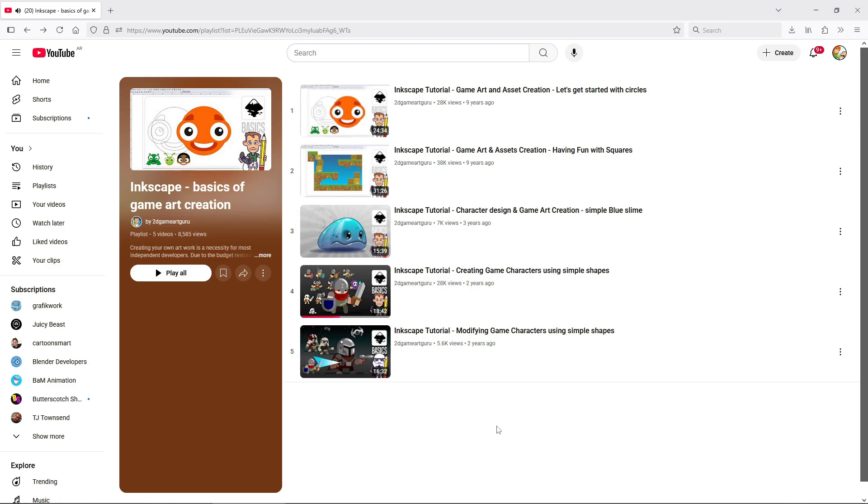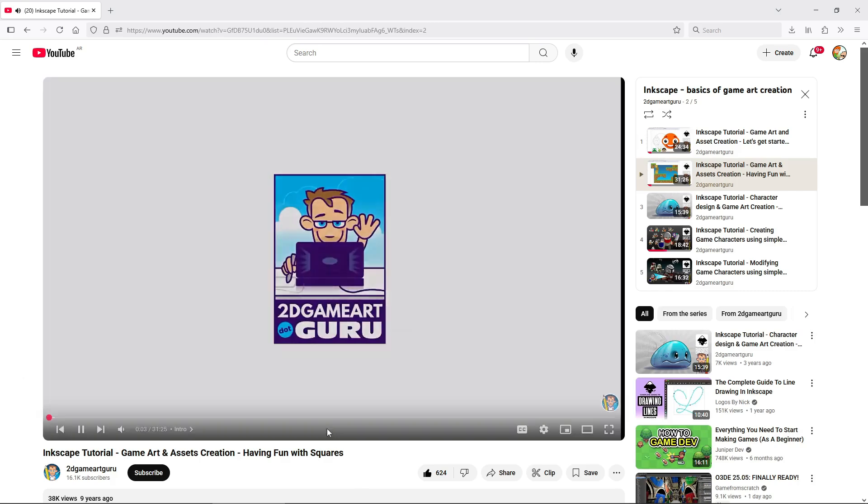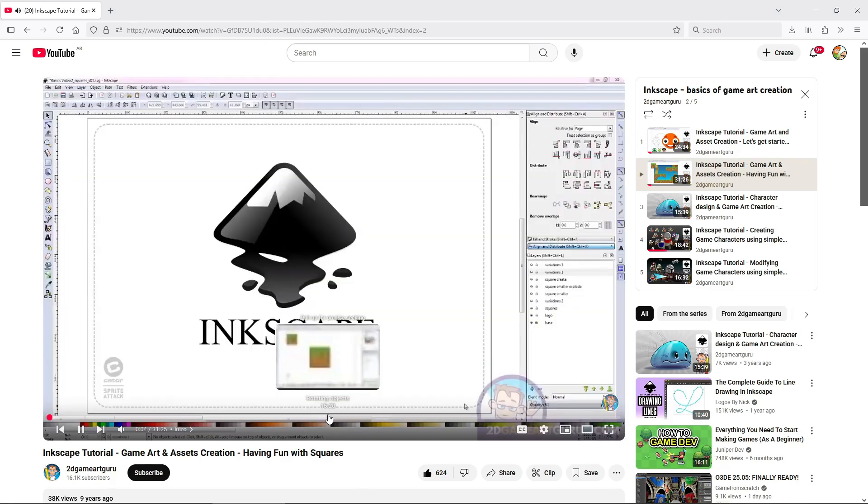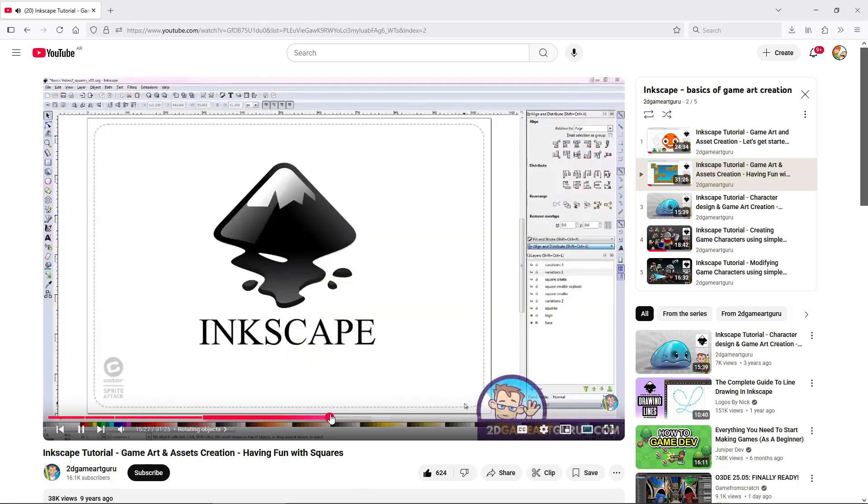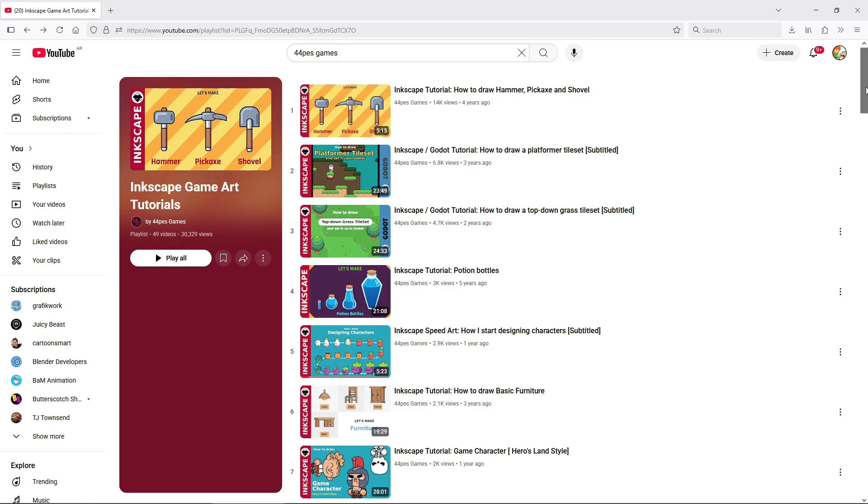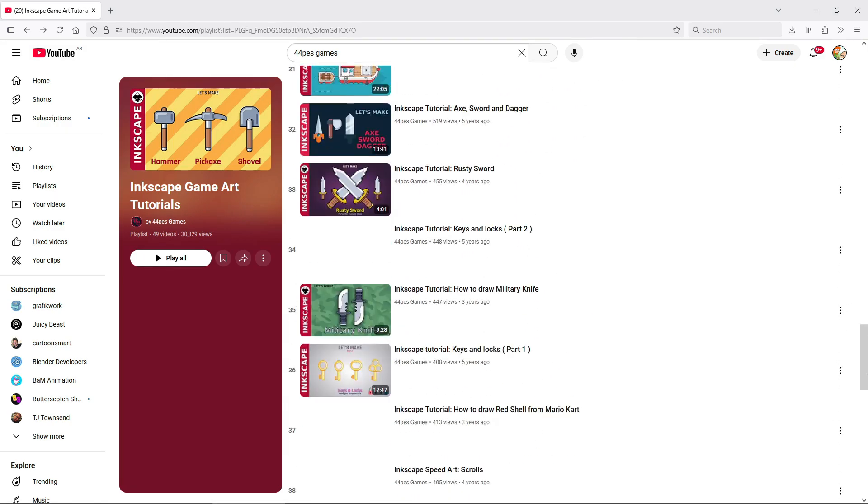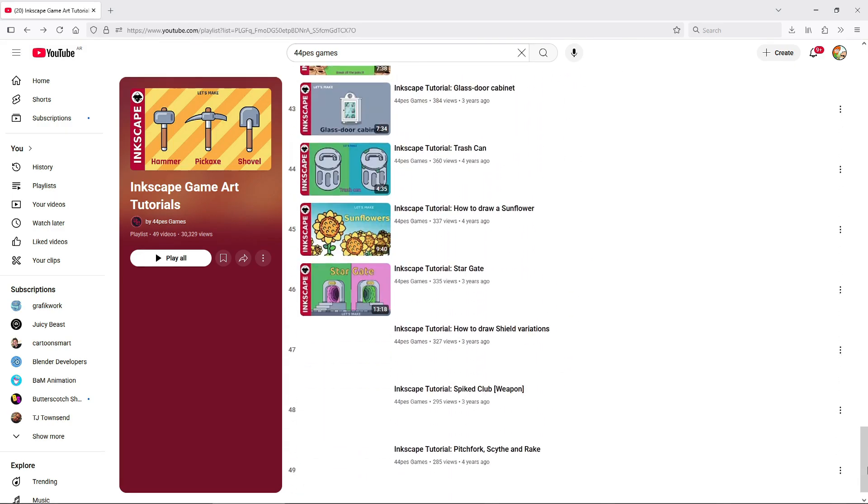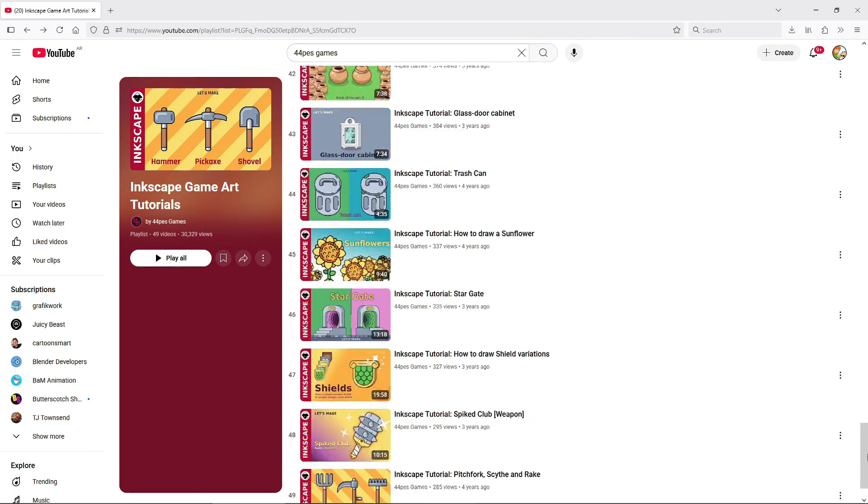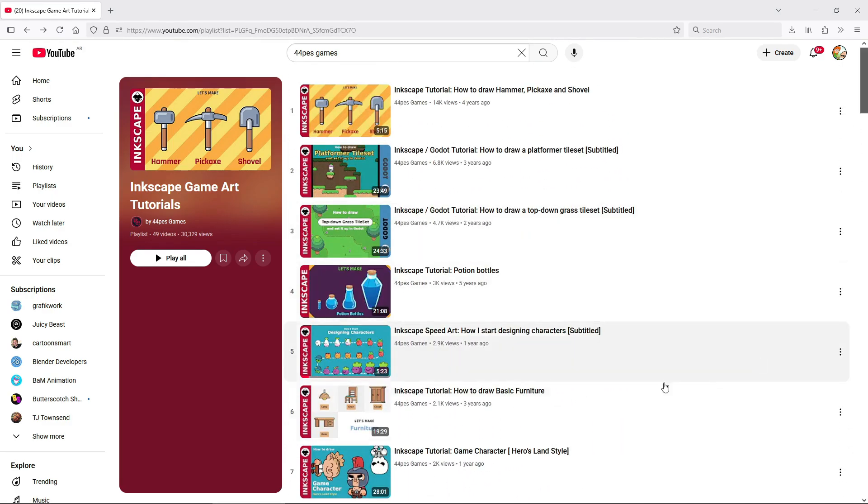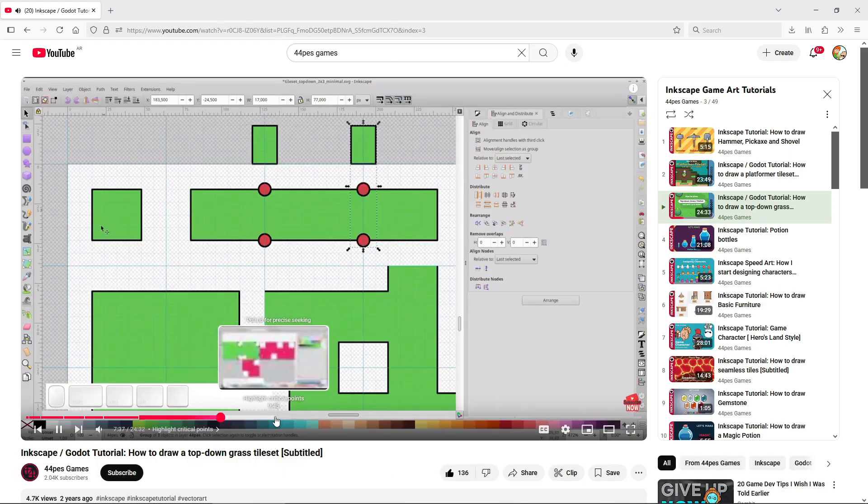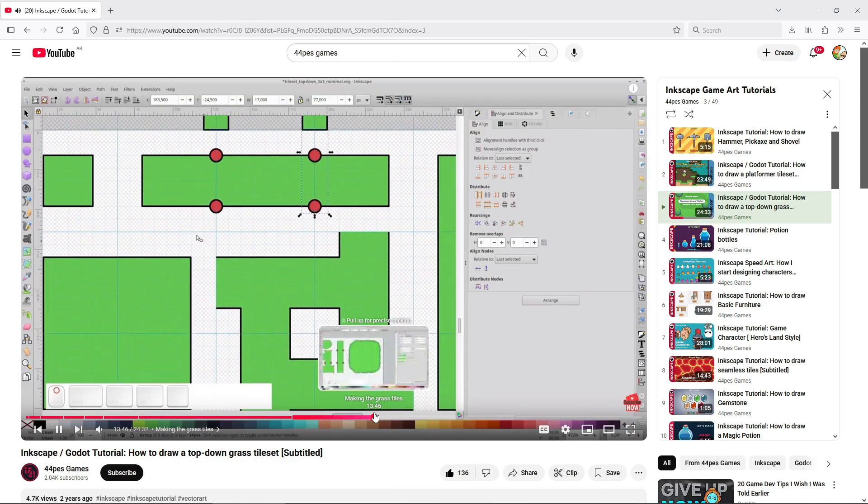2D Game Art Guru has a playlist with great intro-level tutorials on game art, including characters, backgrounds, and more. 44 PES Games has a massive, almost 50 video playlist with step-by-step tutorials on game art. Sadly, once again, with no commentary. Still really useful if you're looking for a method to create different assets.